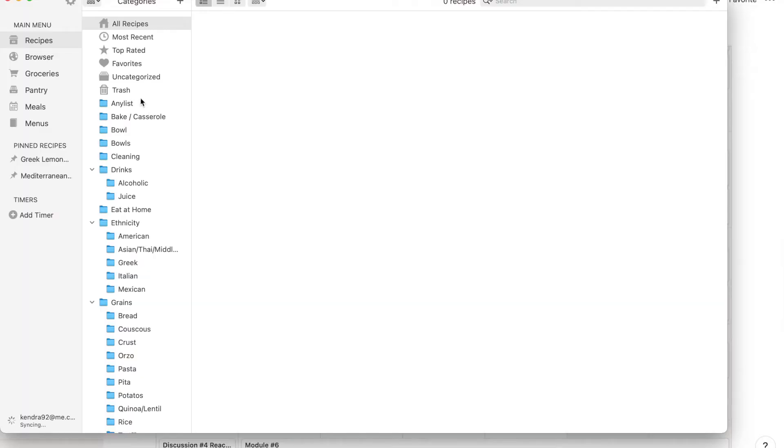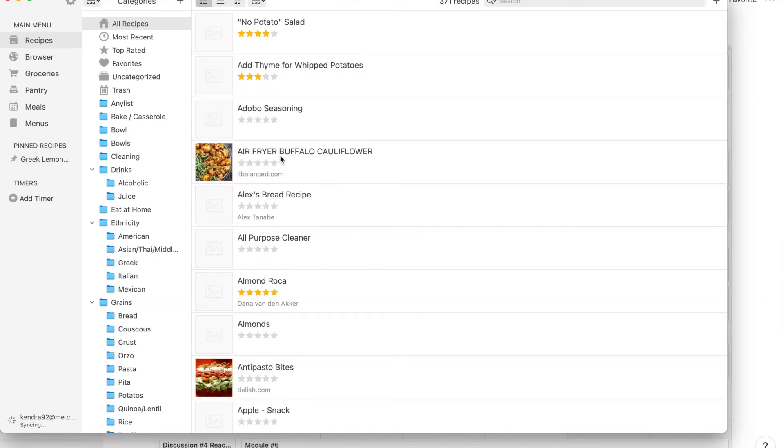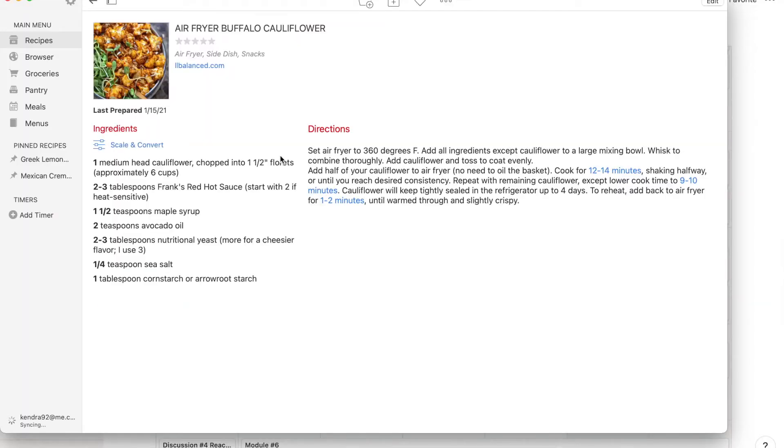For example, all of my recipes I do not put inside of Notion. I use an app called Paprika because there are features specifically around recipe management, meal planning, timers, and grocery shopping lists.